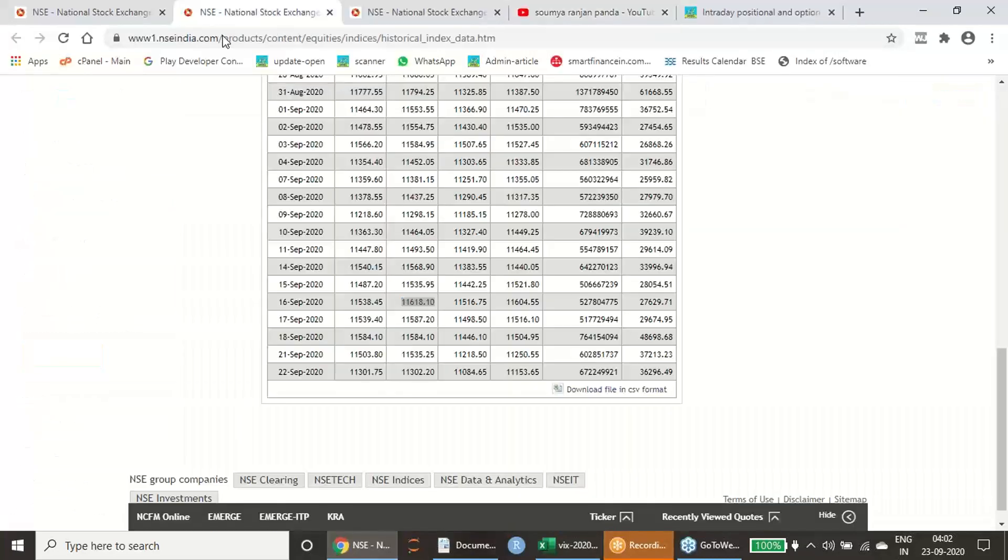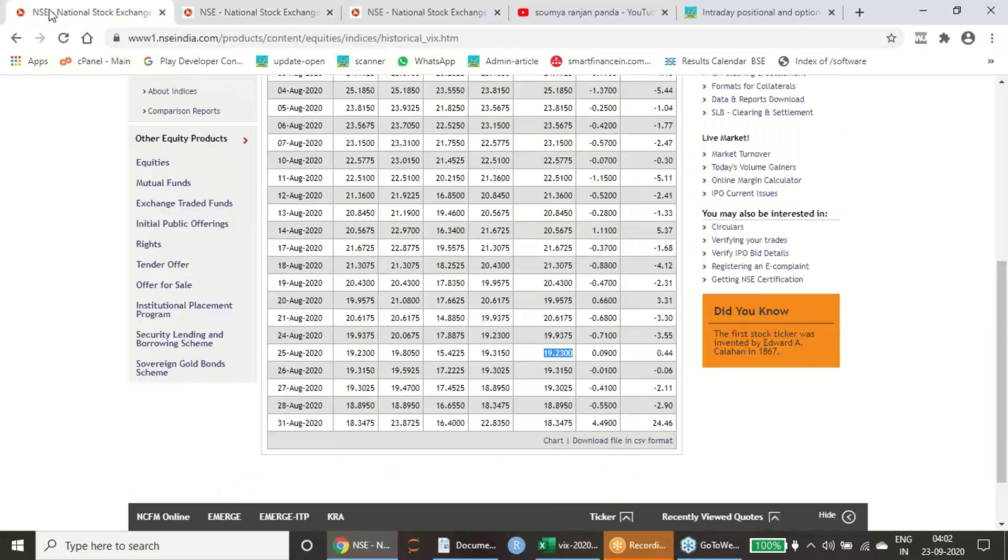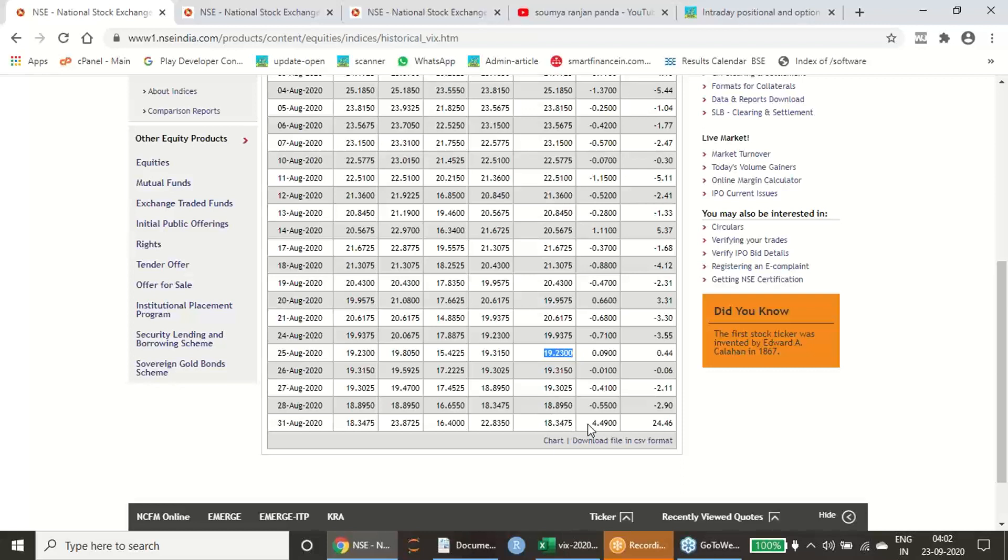So what happened, that is very important. When that particular video was made, 25th August low was available with us, but post that also VIX has made a further low. 18.35 it has gone. With this alteration also I will show you, however 19.23 what we have used, based on that what estimations we did, what calculations we did in those old videos, how far it was successful, that I am going to demonstrate.